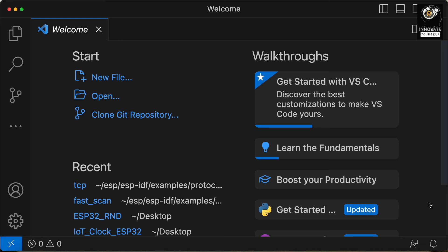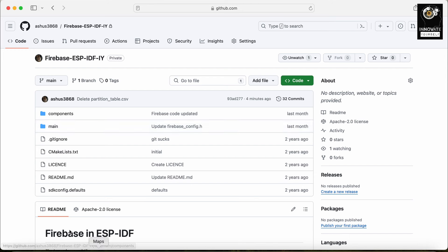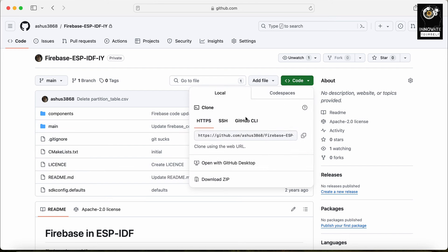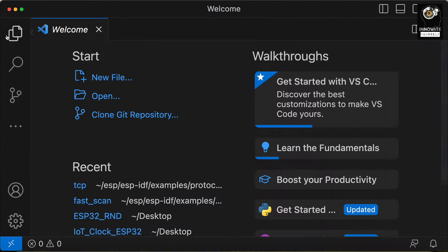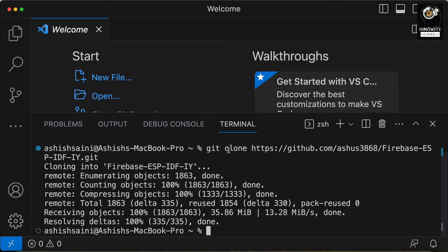I already have the code with me — let me show you where it is, and I will share the link as well. You can see this is the code for the complete Firebase functionality which we will be covering in today's video. I will simply copy this link and clone it onto our current directory or any other directory where you want to store it on your system. You can see it's cloned successfully.